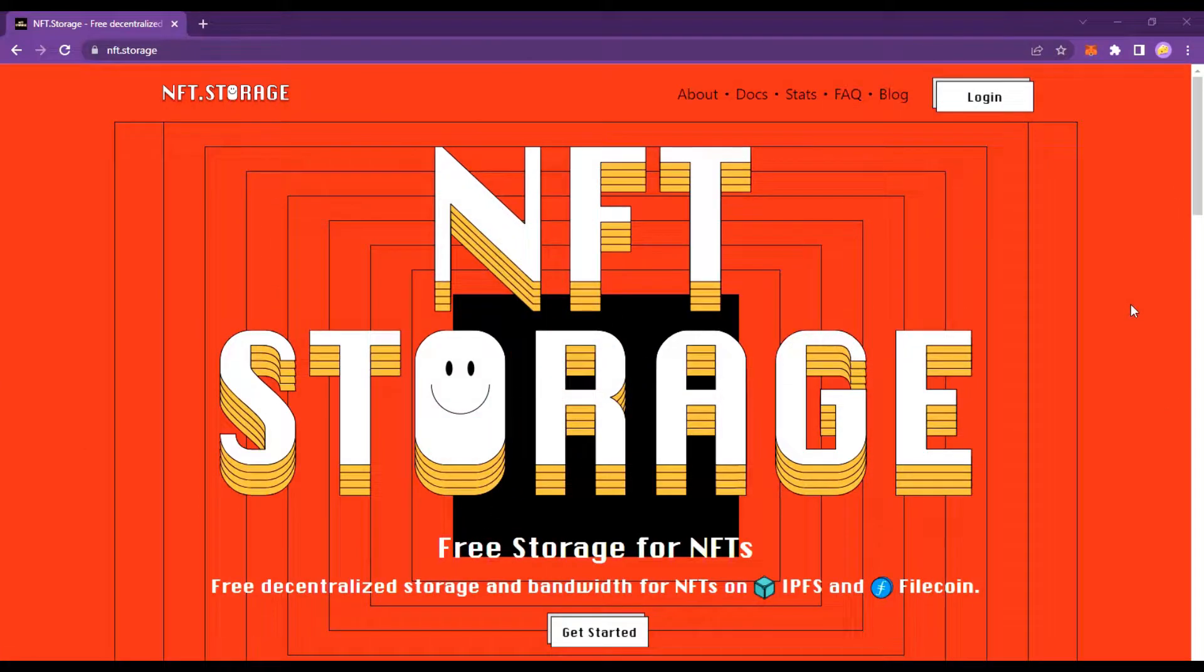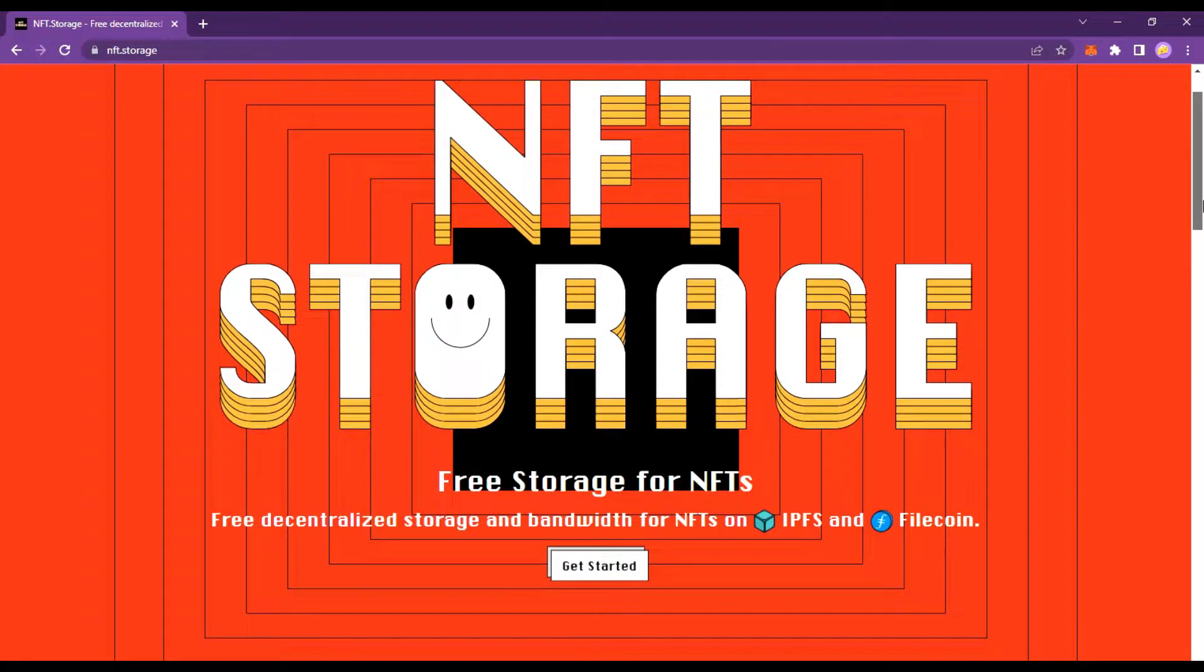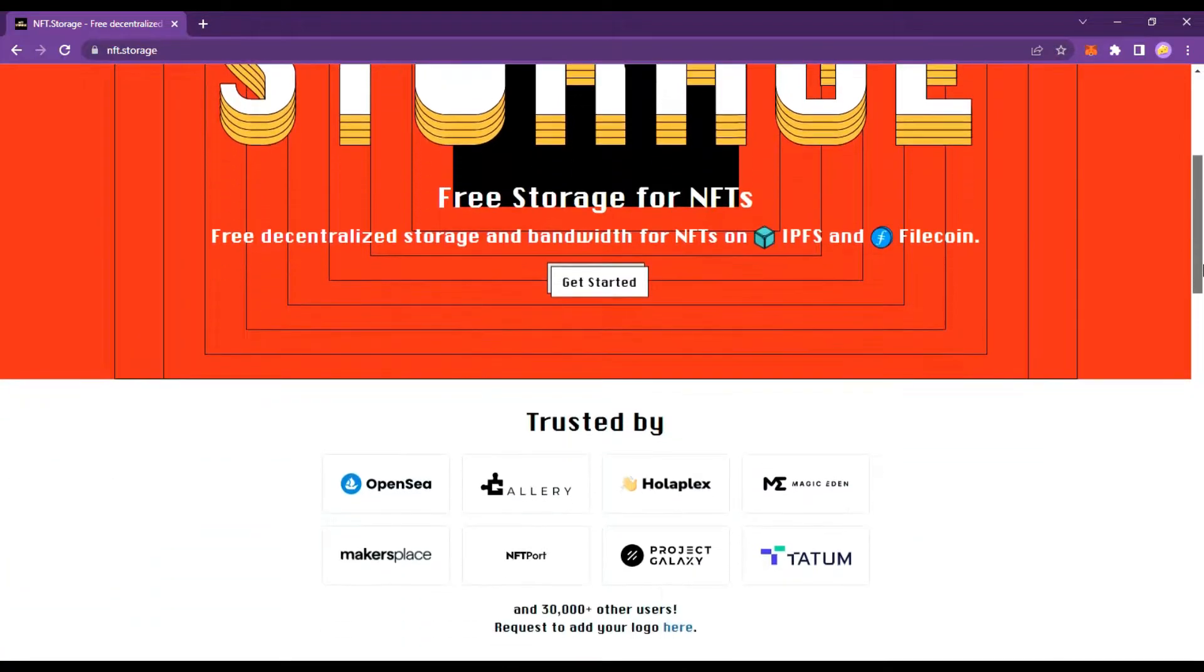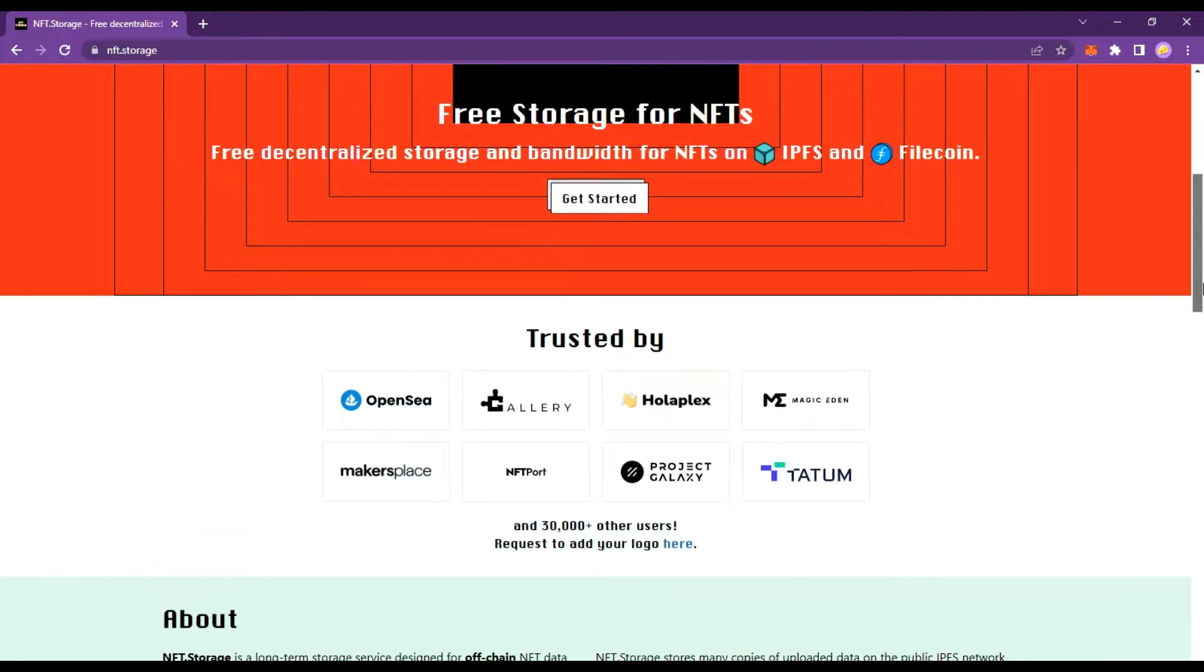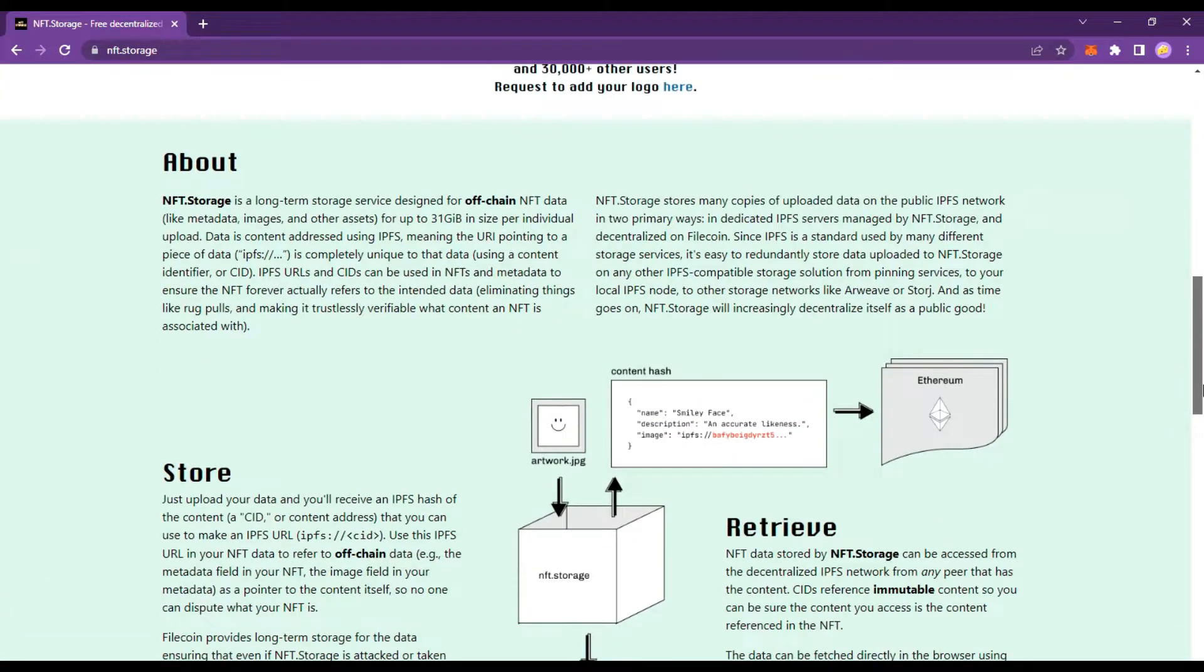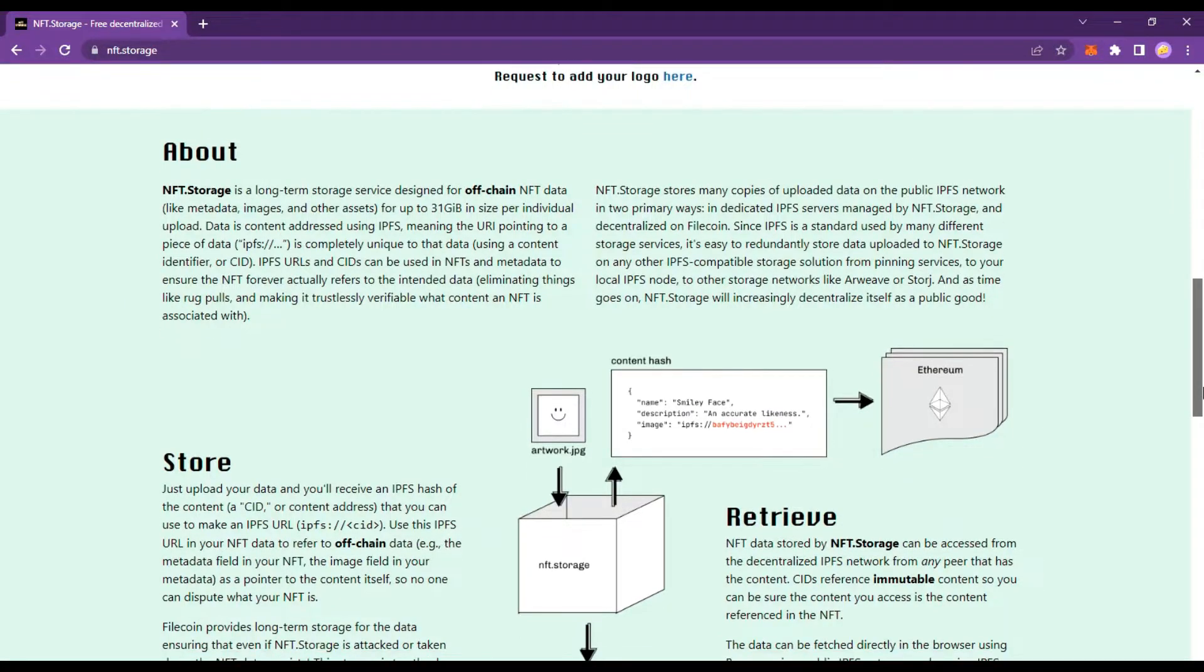NFT storage lets developers store NFT data on decentralized networks easily, securely, and for free. With just a few lines of code, anyone can leverage the power of IPFS and Filecoin to ensure the persistence of their NFTs.